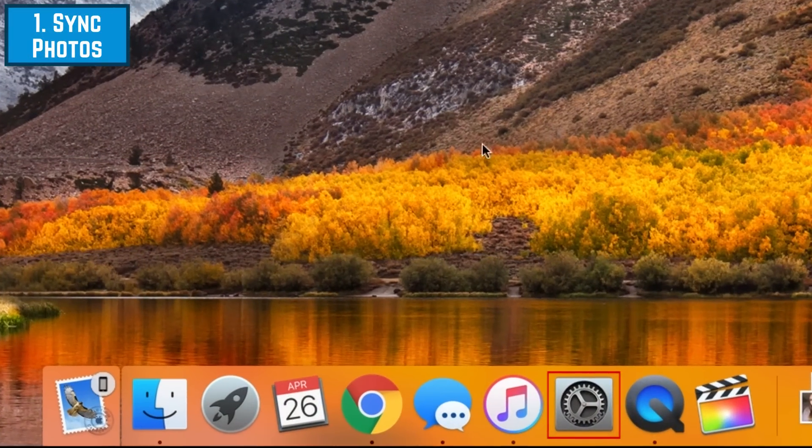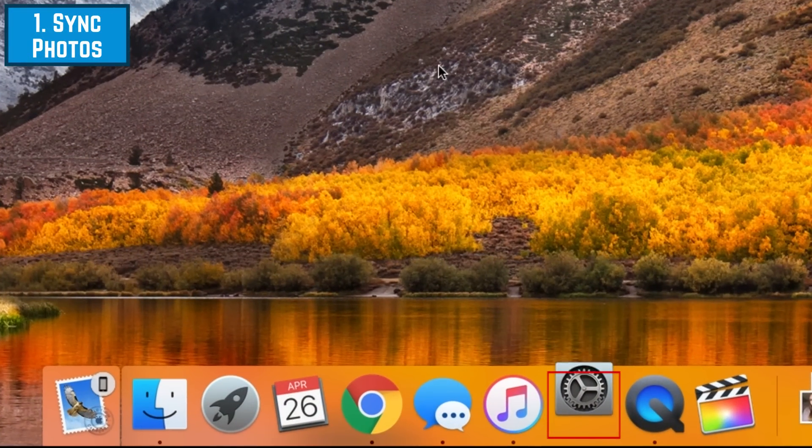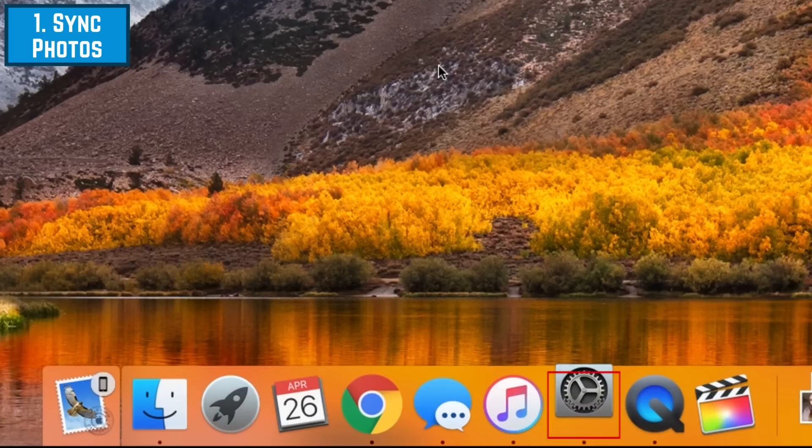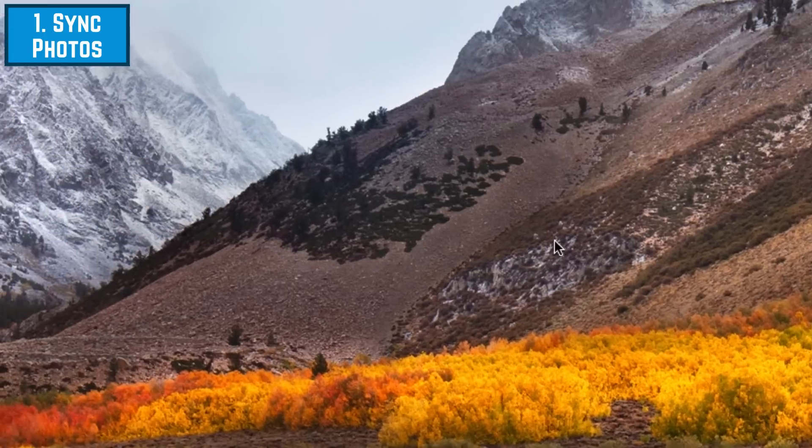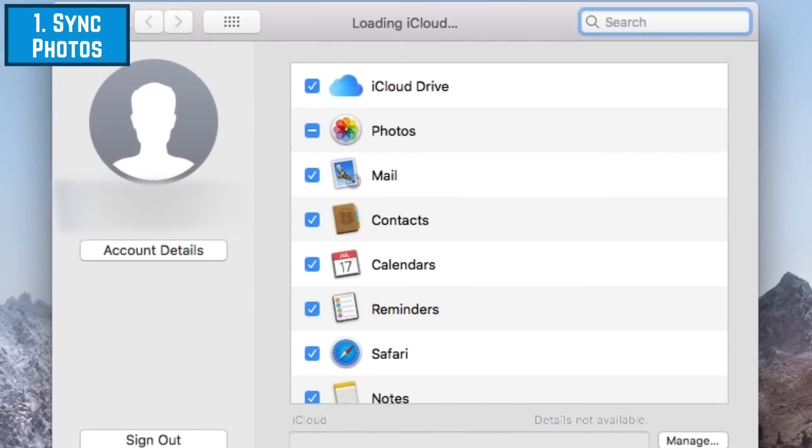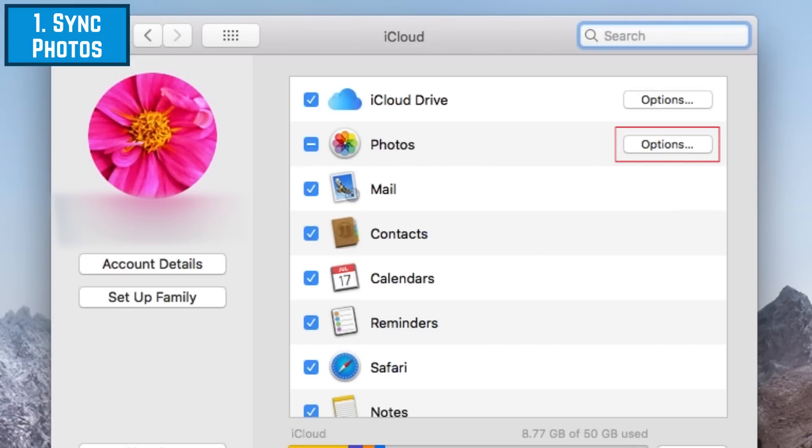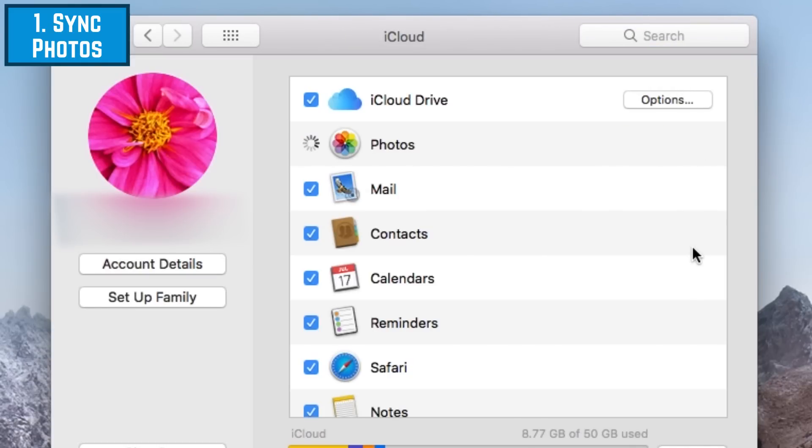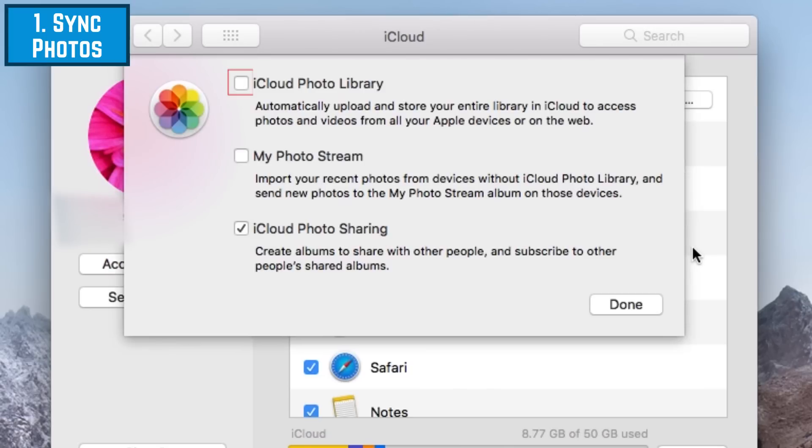To begin the first method, open your Mac's System Preferences. Select iCloud. Beside Photos, click Options. Then, click the box beside iCloud Photo Library. Click Done to save your changes.